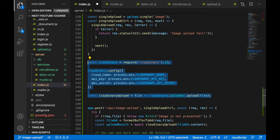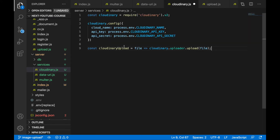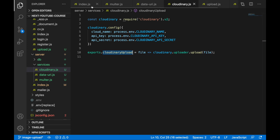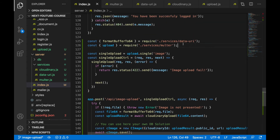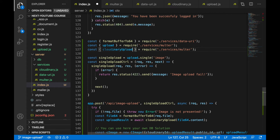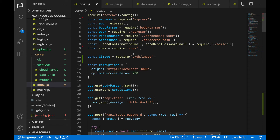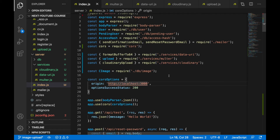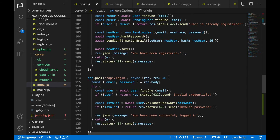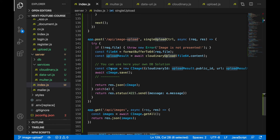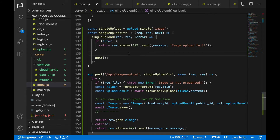Now copy all the cloudinary-related code, paste it into cloudinary.js, and export the function: exports.cloudinaryUpload. Back in index.js, import cloudinaryUpload from './services/cloudinary'. Copy all three new imports, remove the old ones, and paste them at the top of the file. Scroll down to verify we are correctly using upload, cloudinaryUpload, and formatBufferTo64.